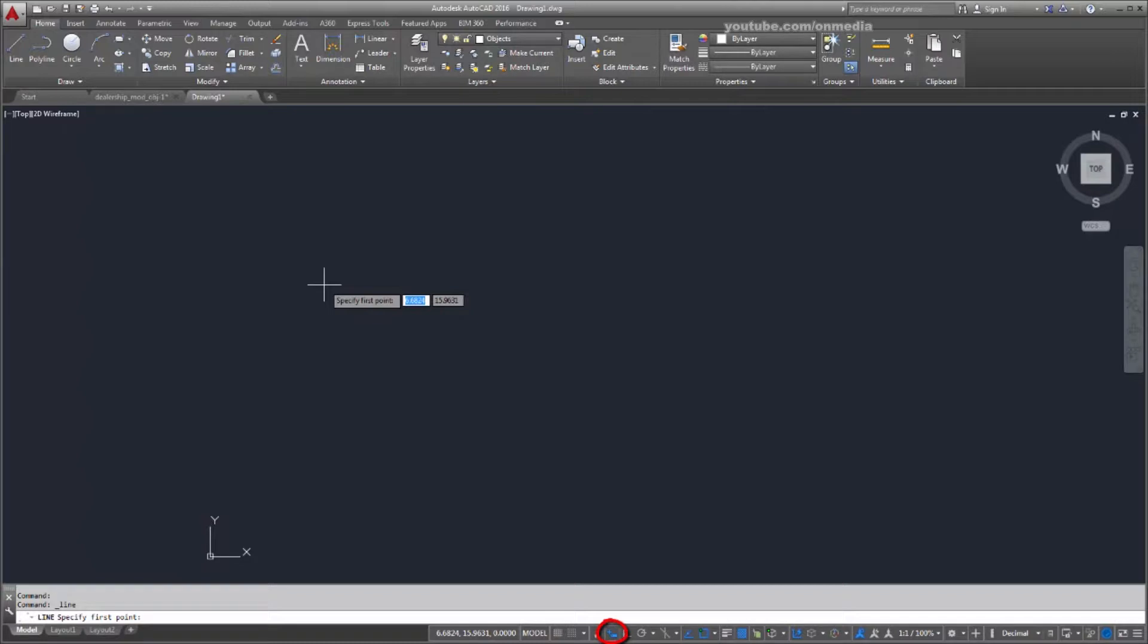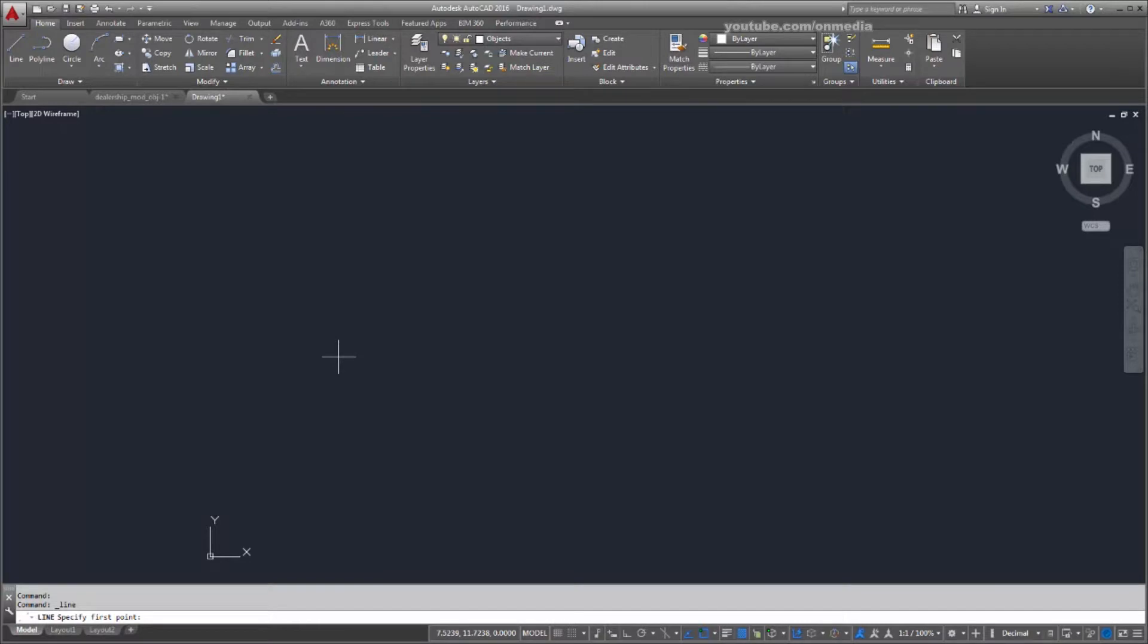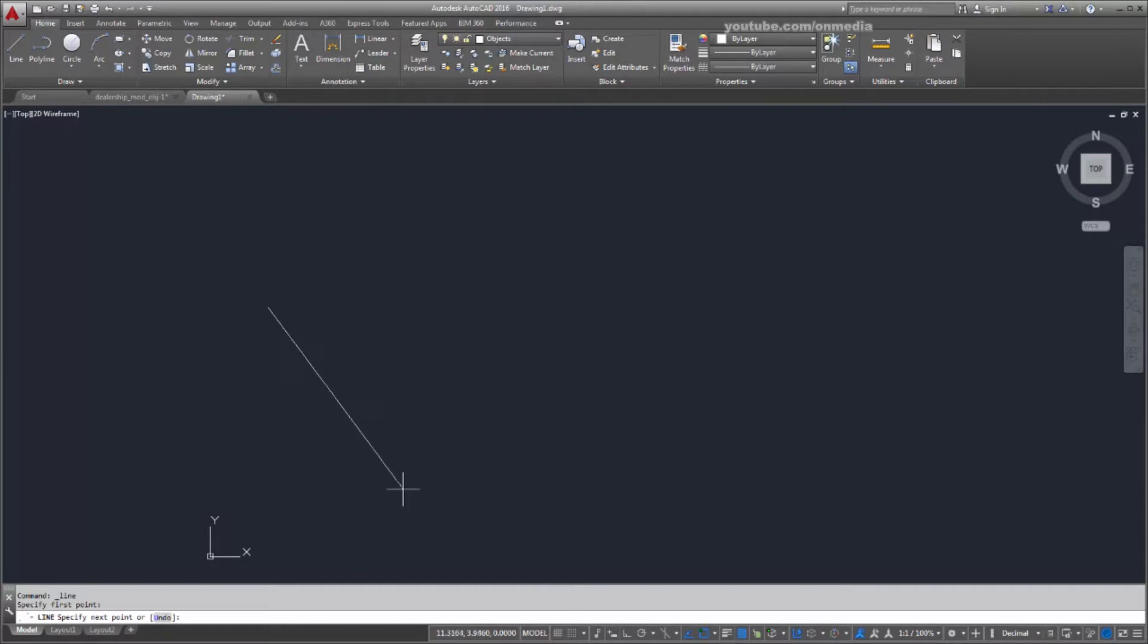I'll turn dynamic input off for now. To indicate the first point of my line, I click in the drawing area. Now I'm prompted for the next point. I drag the cursor and click again.